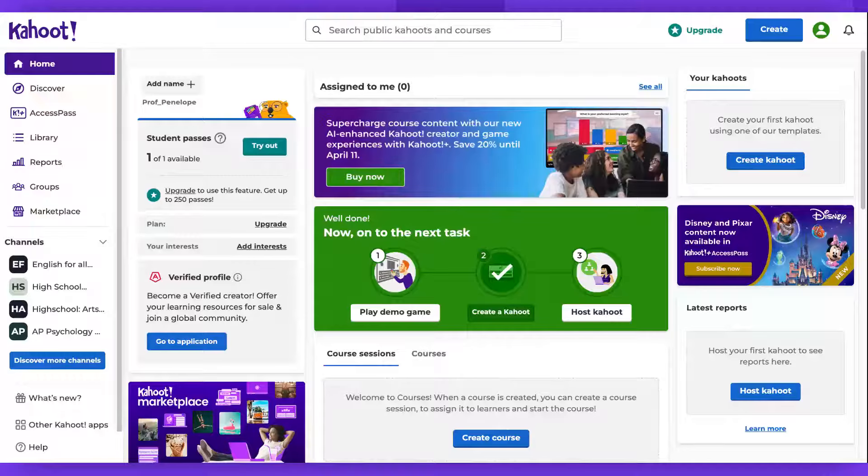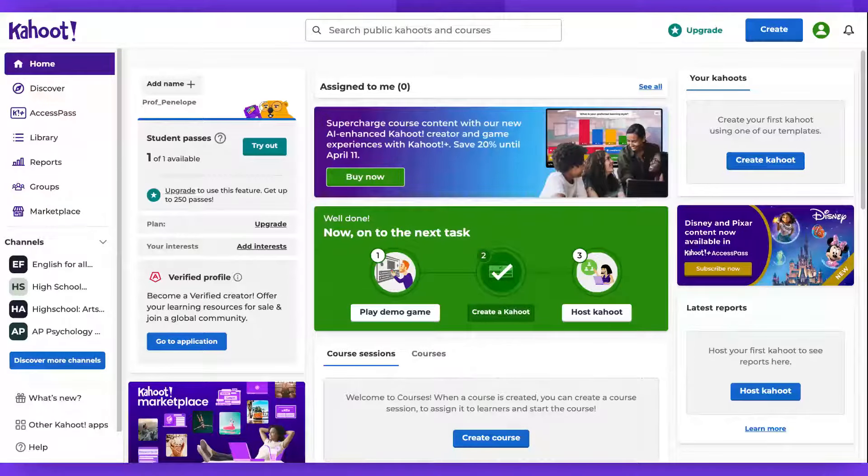Hi there! Let's imagine that your Kahoot went missing and you're unable to locate it.